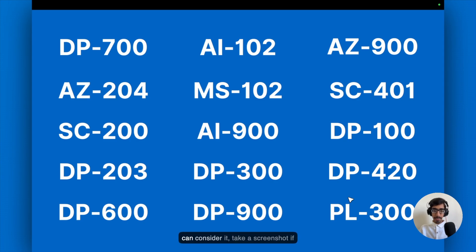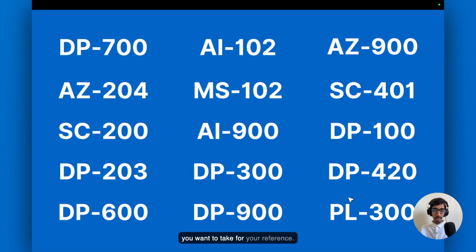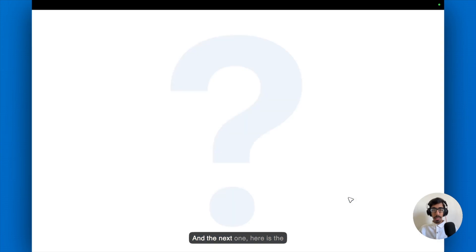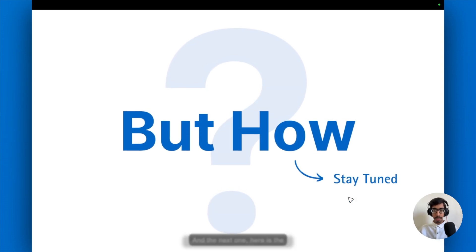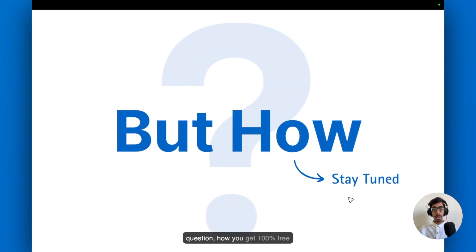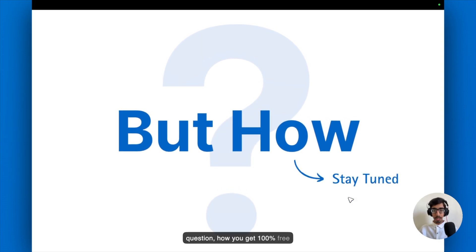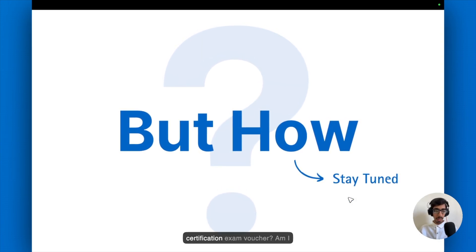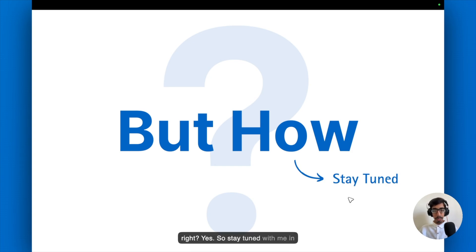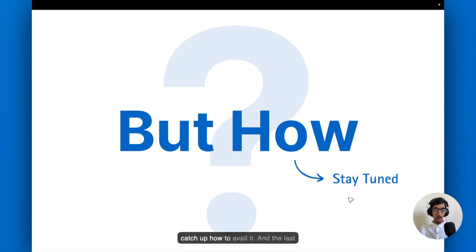You can consider it, take a screenshot if you want to take for your reference. And here is the question, how you get 100% free certification exam voucher. So stay tuned with me in this video till end, you are going to catch up how to avail it.